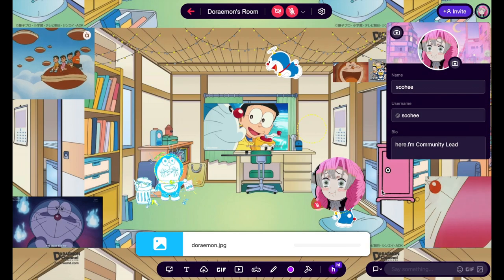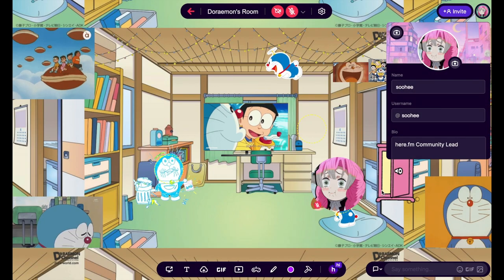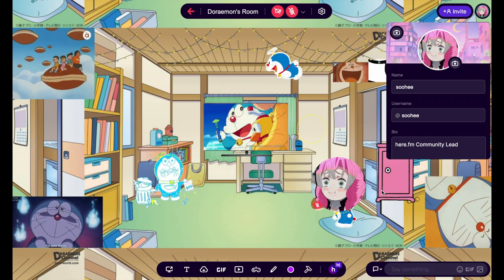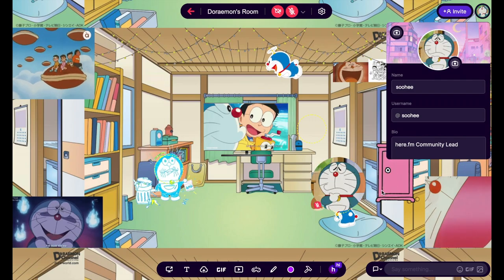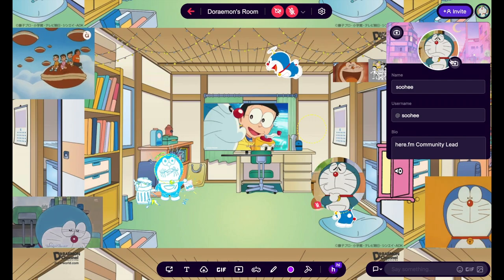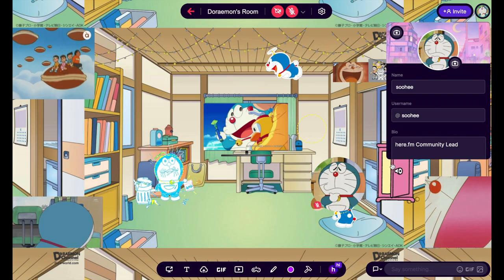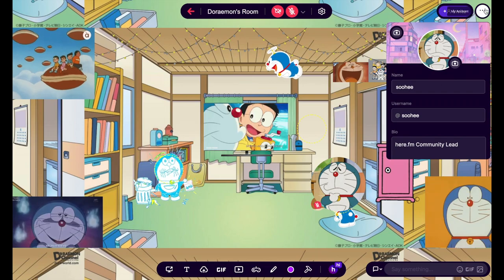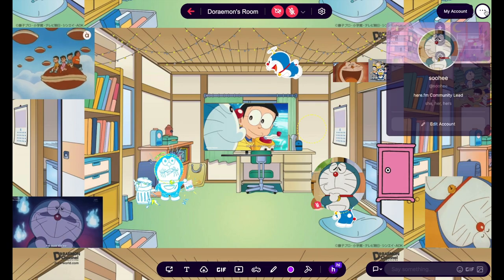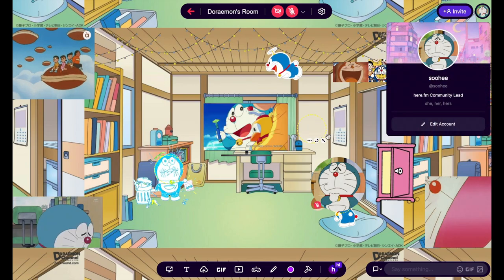Select the image file that you'd like to use as your new user icon and click Open. Give it a few moments to load and that's it! The new user icon image will take effect immediately.